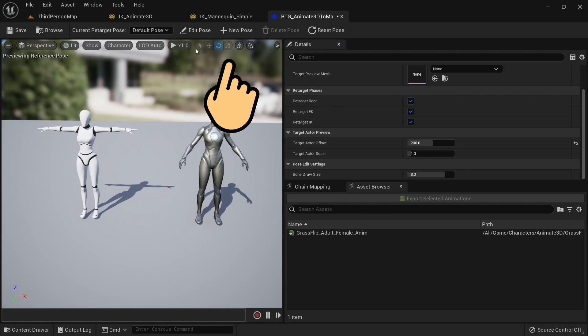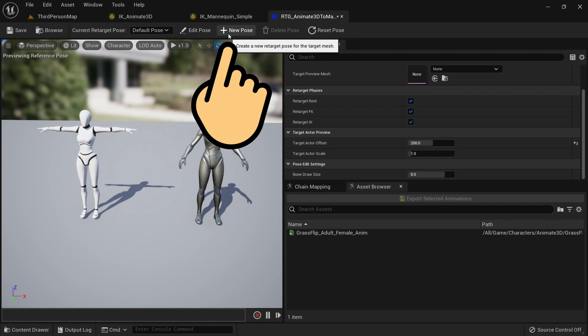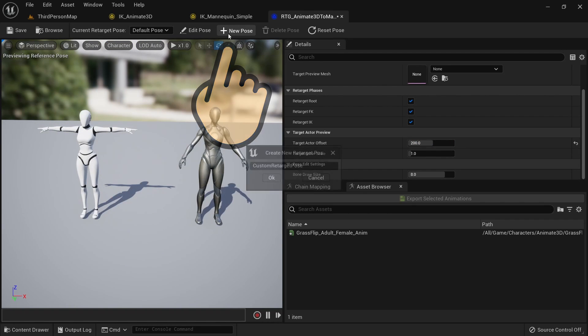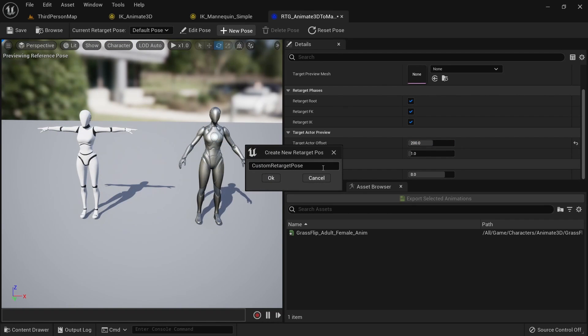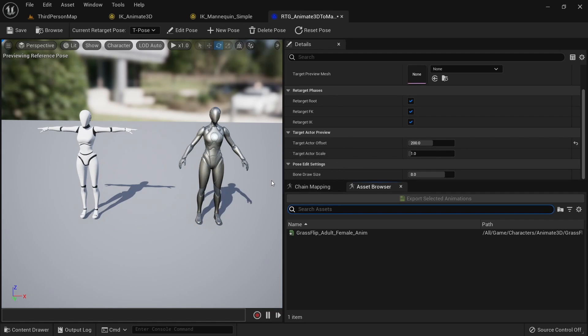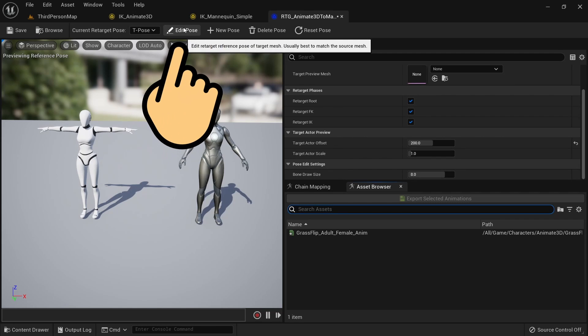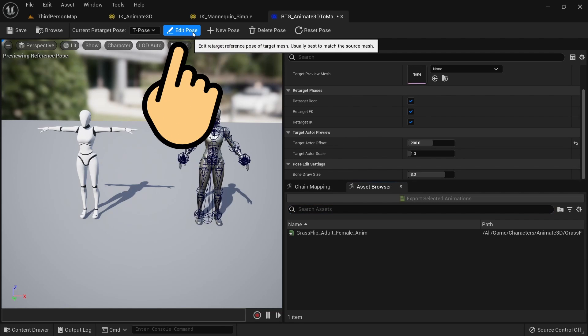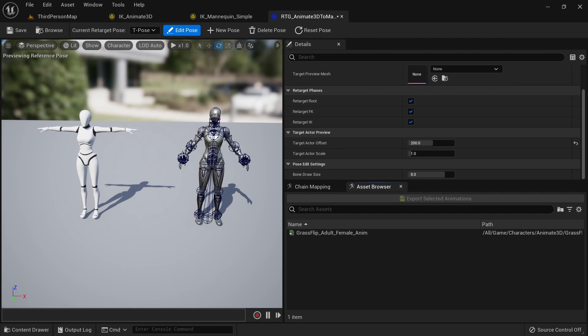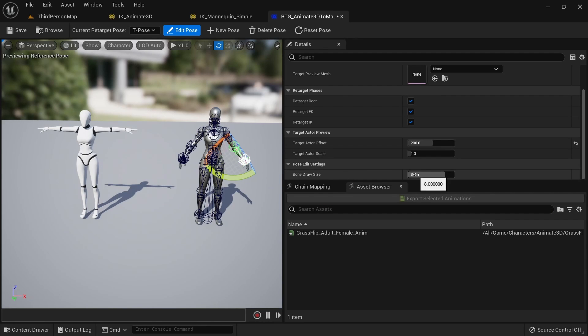Click on new pose and name it T-pose. Click on edit pose. We can now select the bones but their draw size is a bit too big with the default settings. Set the bone draw size to 2.0.